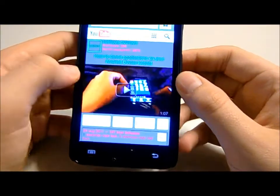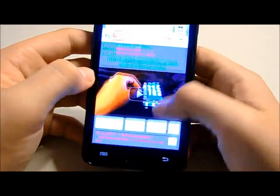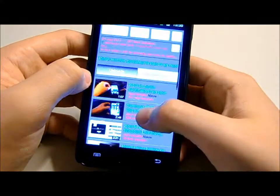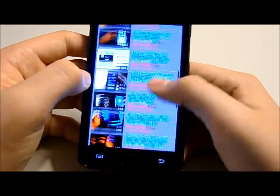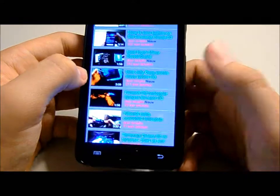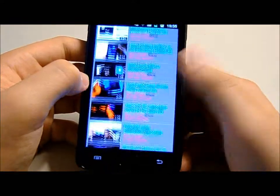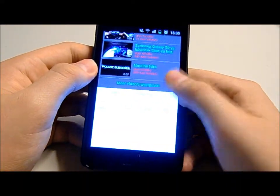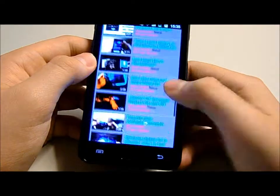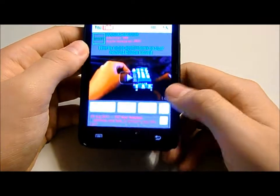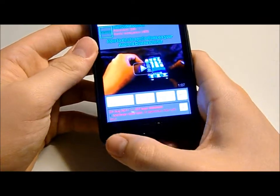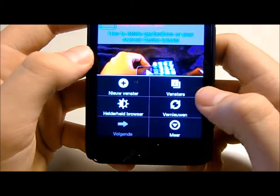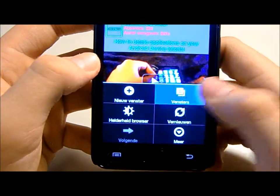I think that's quite good. The page scrolls really nicely and it's really clear. Of course, the 4.3 inch screen makes it really nice to browse the web. I'll just show you a few websites.